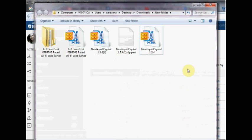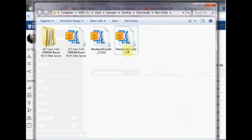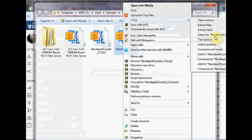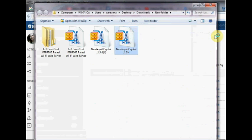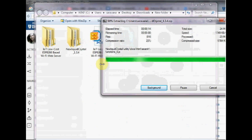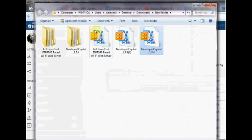Copy the folder named NewLiquidCrystal and then paste it inside the Arduino Libraries folder. Generally the path is C program files Arduino Libraries.